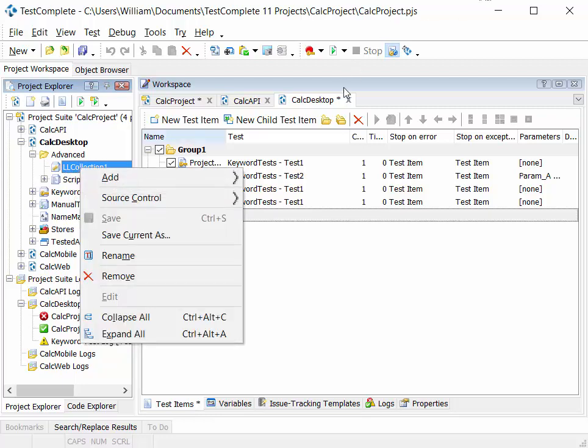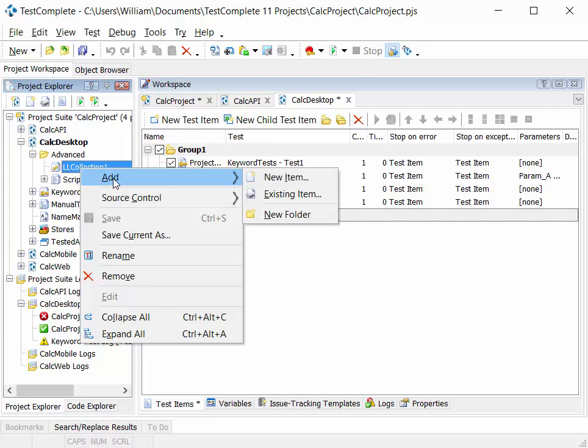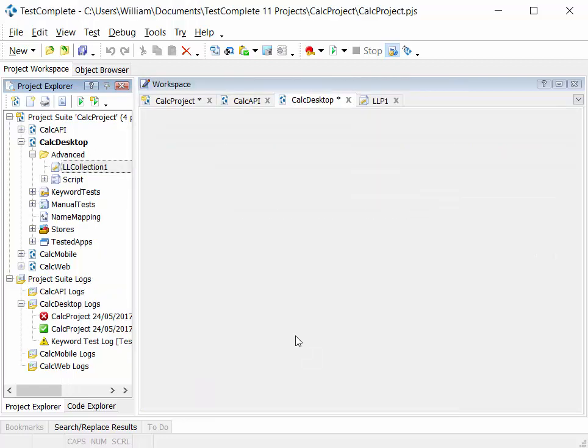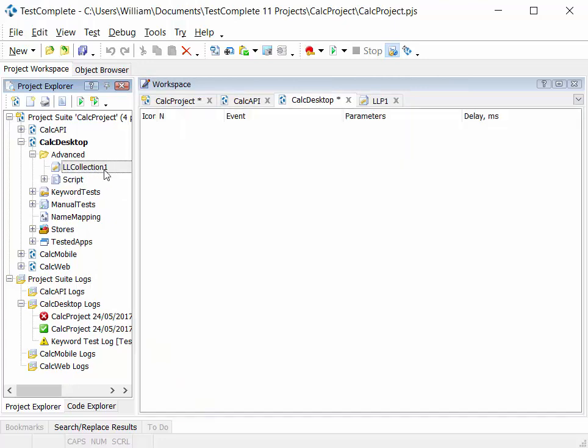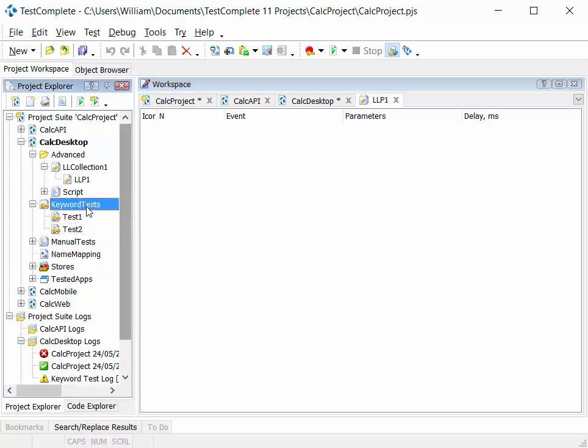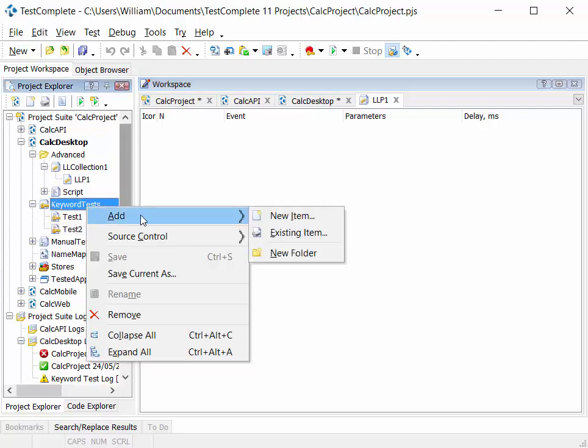And then again, you can add items to the low level recording test item here by adding new items, and that will add a new node under the low level recording procedures here. Similar approach applies to the other nodes in here. So if you want to add another keyword test, you can right-click on there to add a new item.